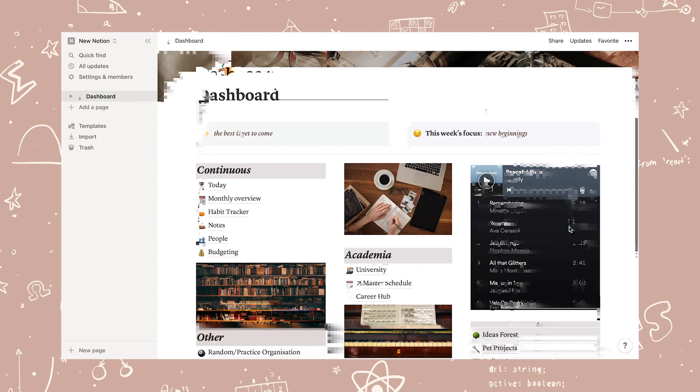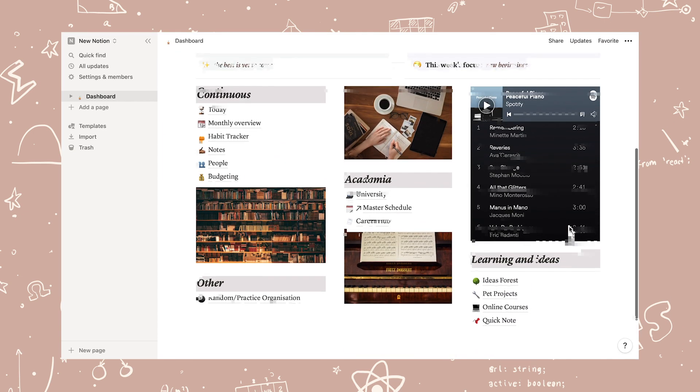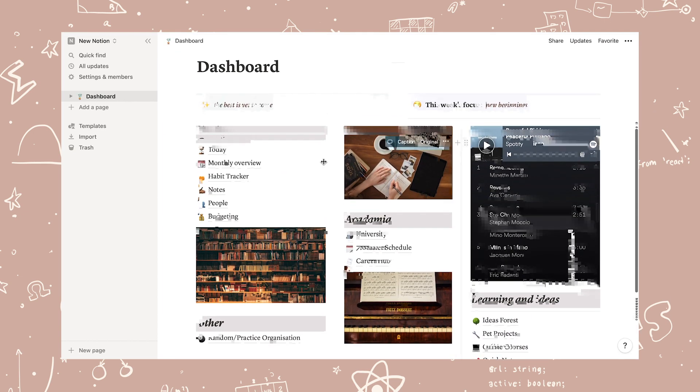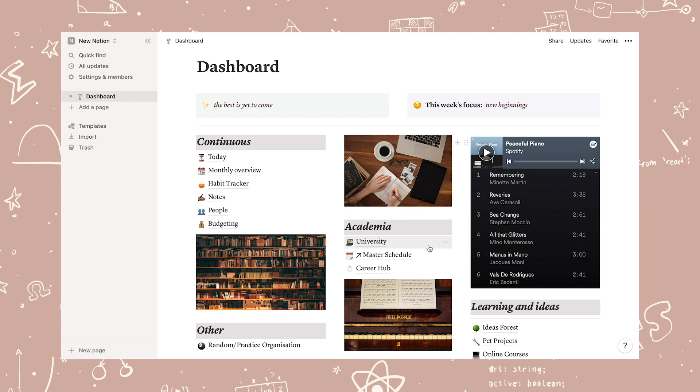Here is the final dashboard or home page, if you will. At the top, I have a quote and the focus for this week. Then on the left-hand side, I have all my continuous pages.